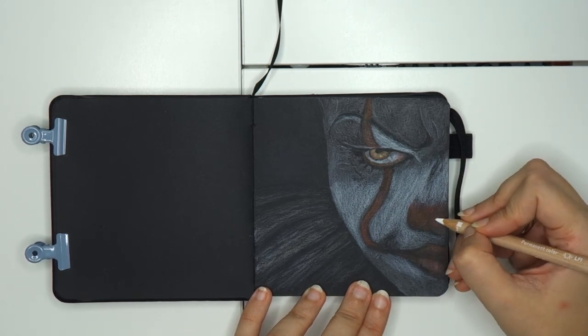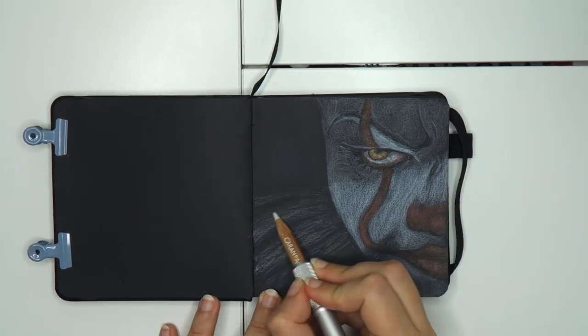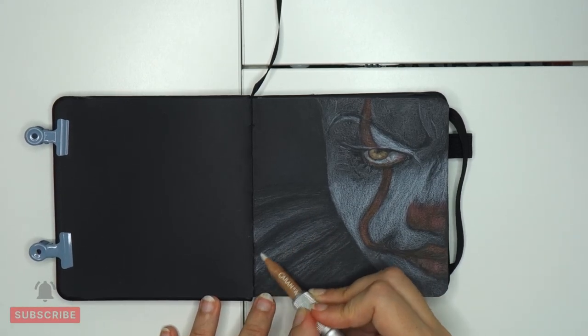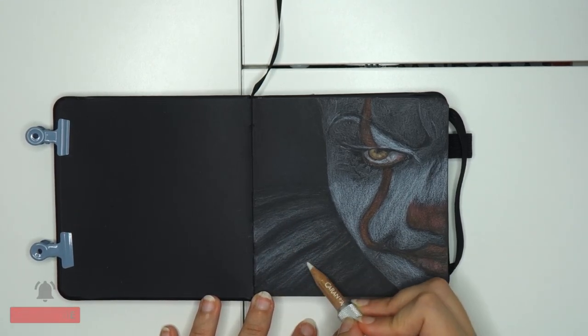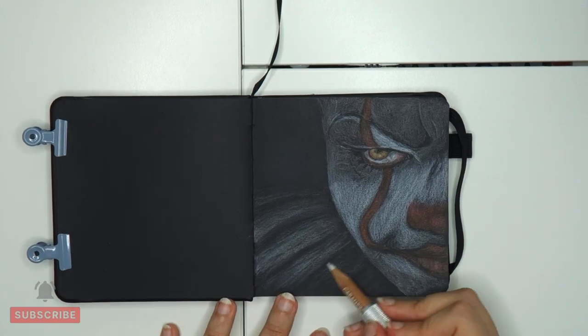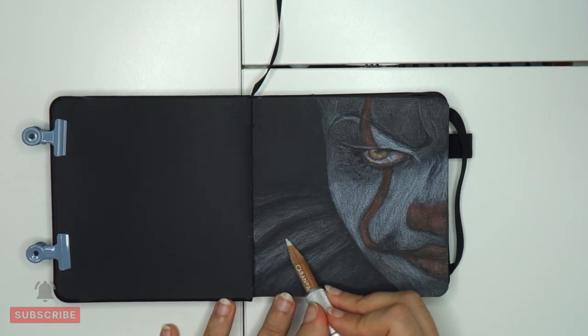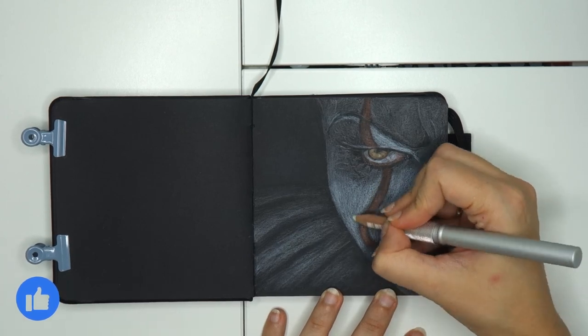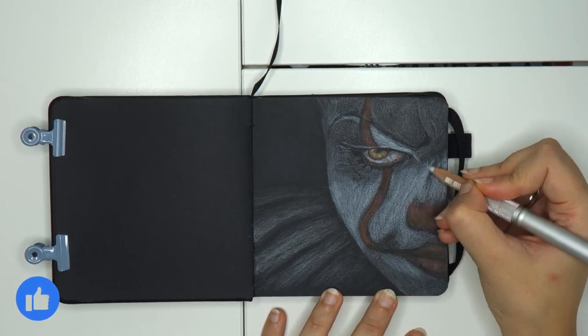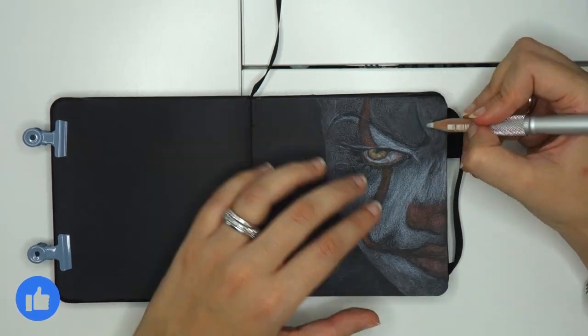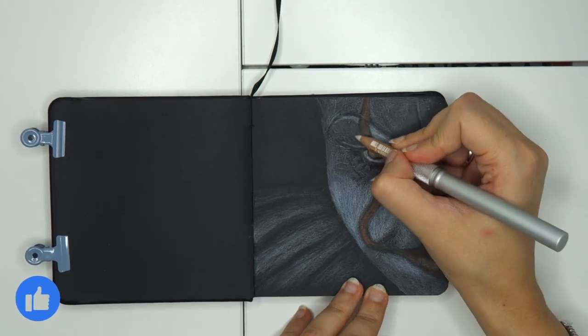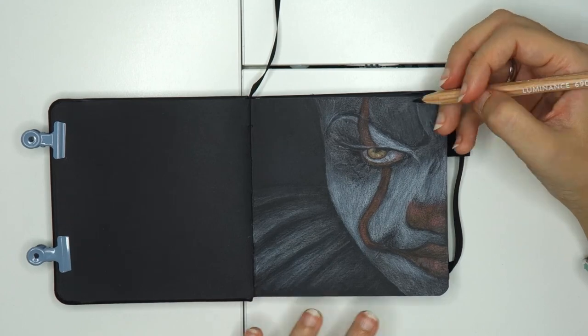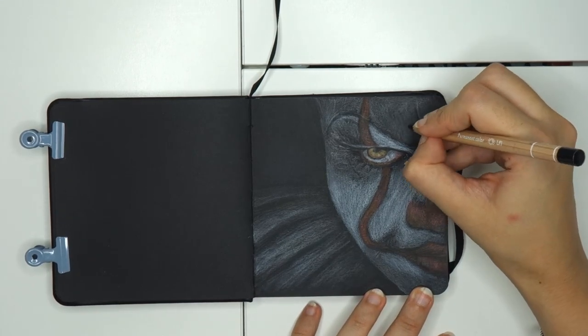And then I put some base color on the clothes and start to blend, as always. To blend I use the Caran d'Ache blender. And then with the black I add some more details.